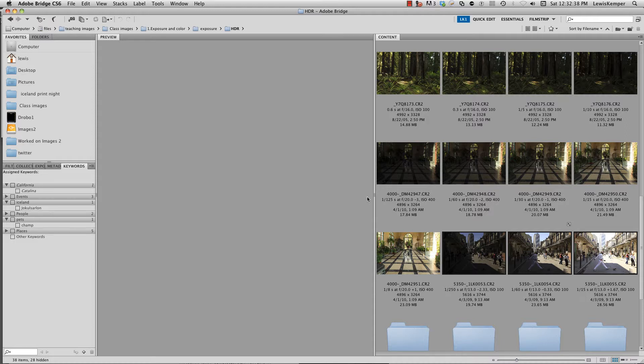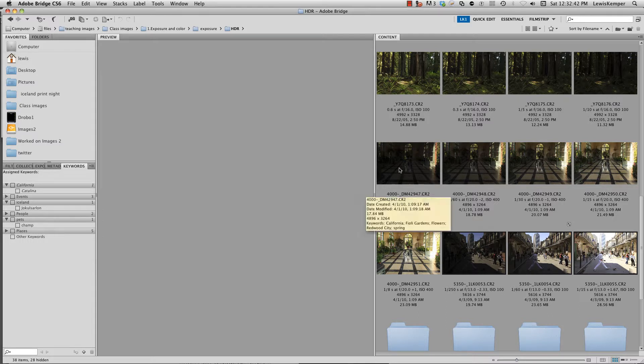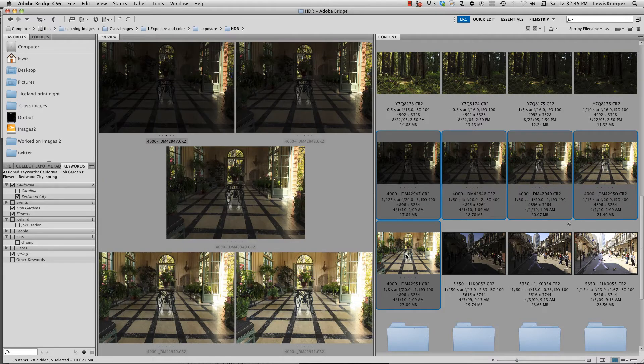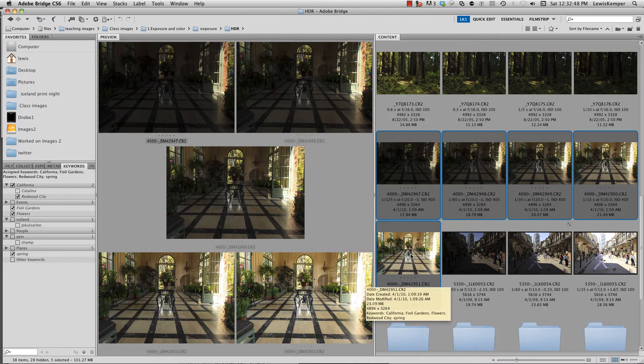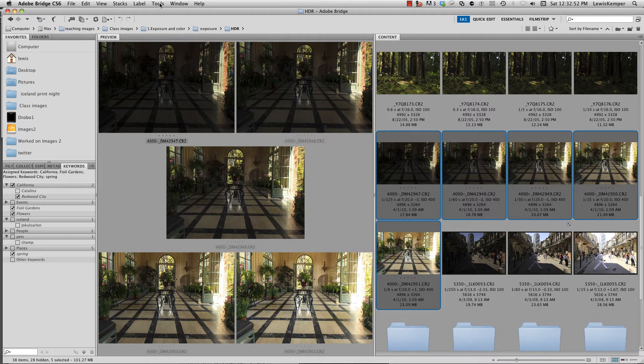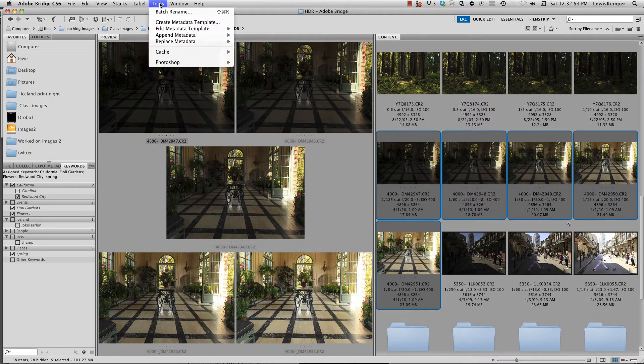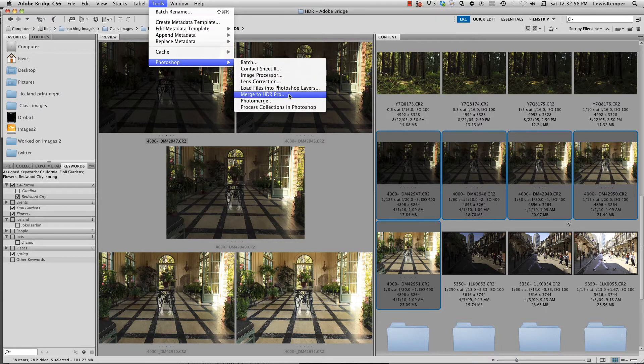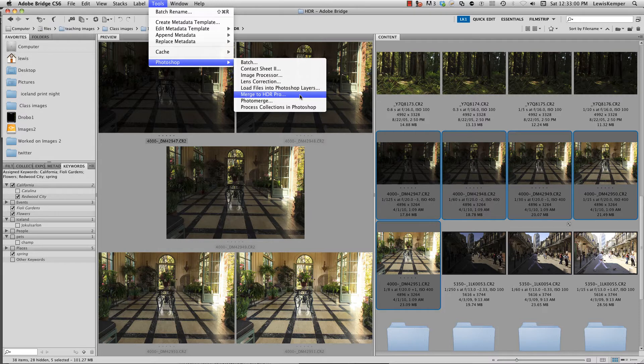Here I have five images bracketed for an HDR shot. I'm going to click on the first one, hold the shift key and click on the last one to select all five images in Bridge. Then I'm going to go up to Tools, down to Photoshop, and over to Merge into HDR Pro, just like you would normally create an HDR image using Photoshop.